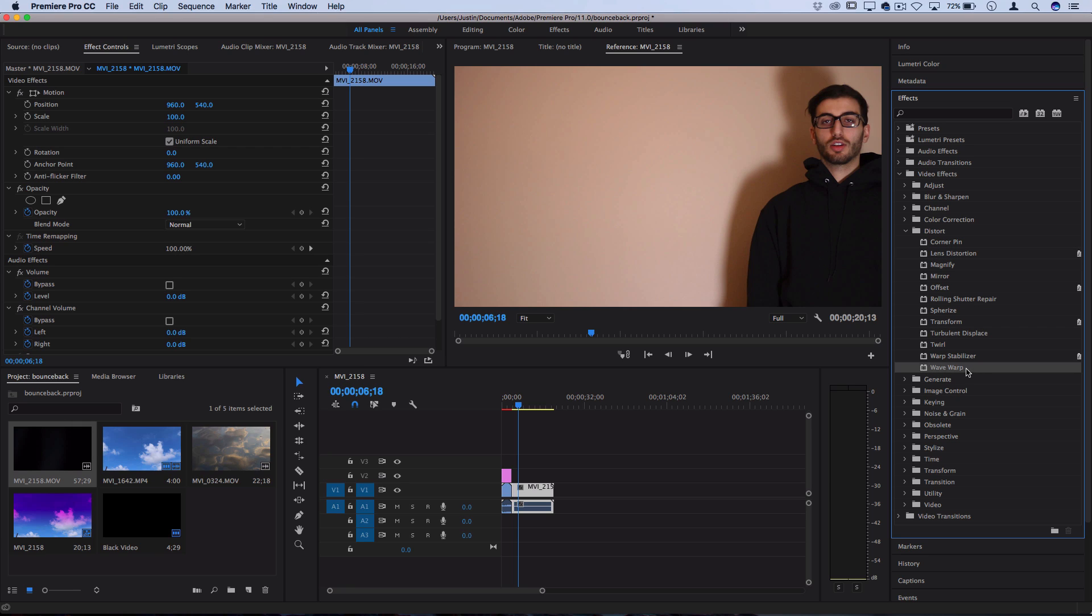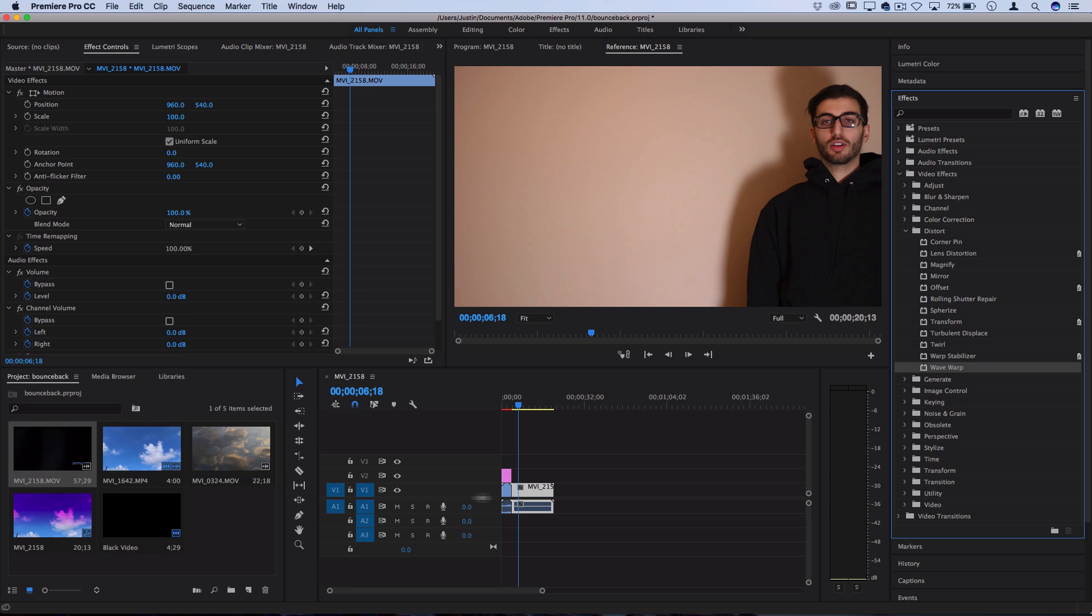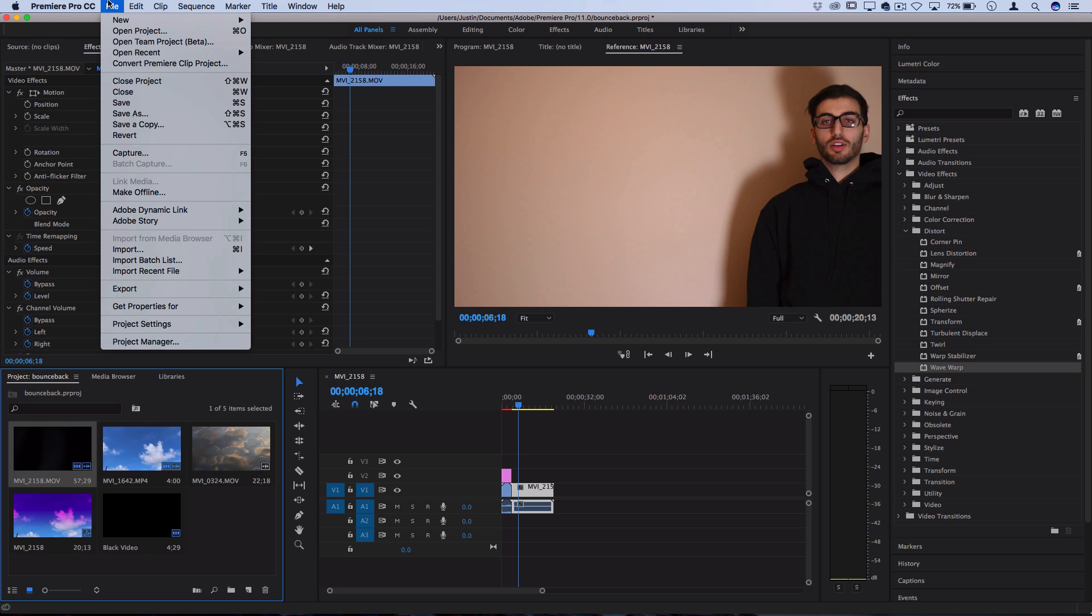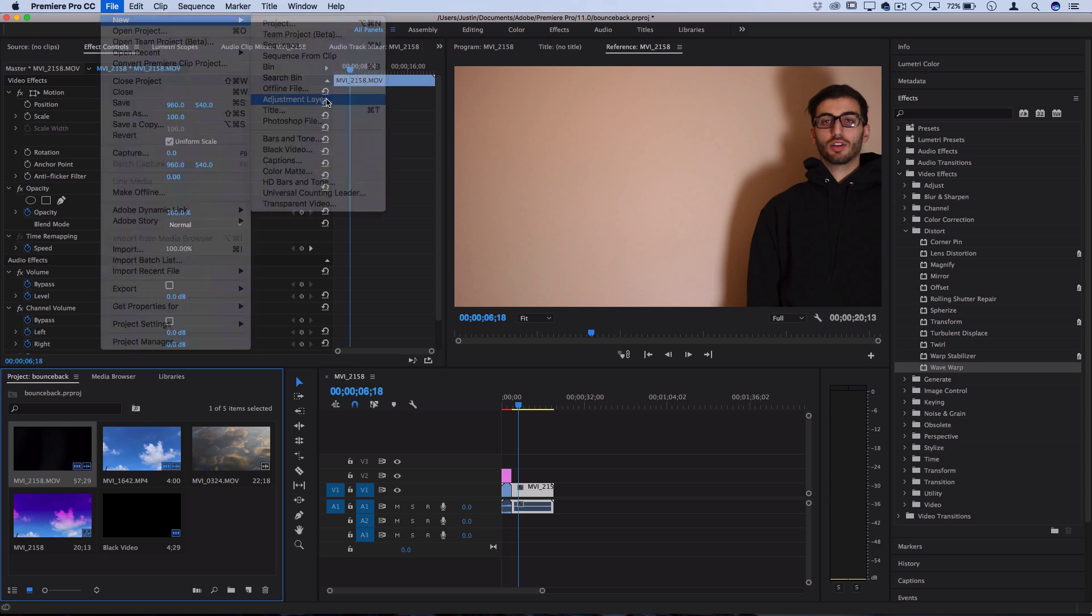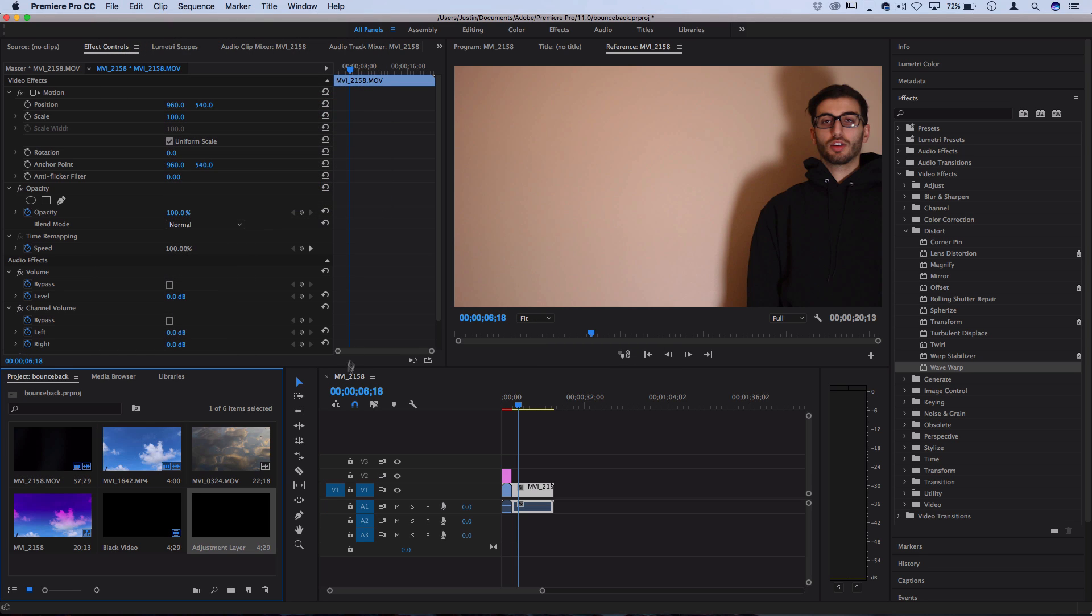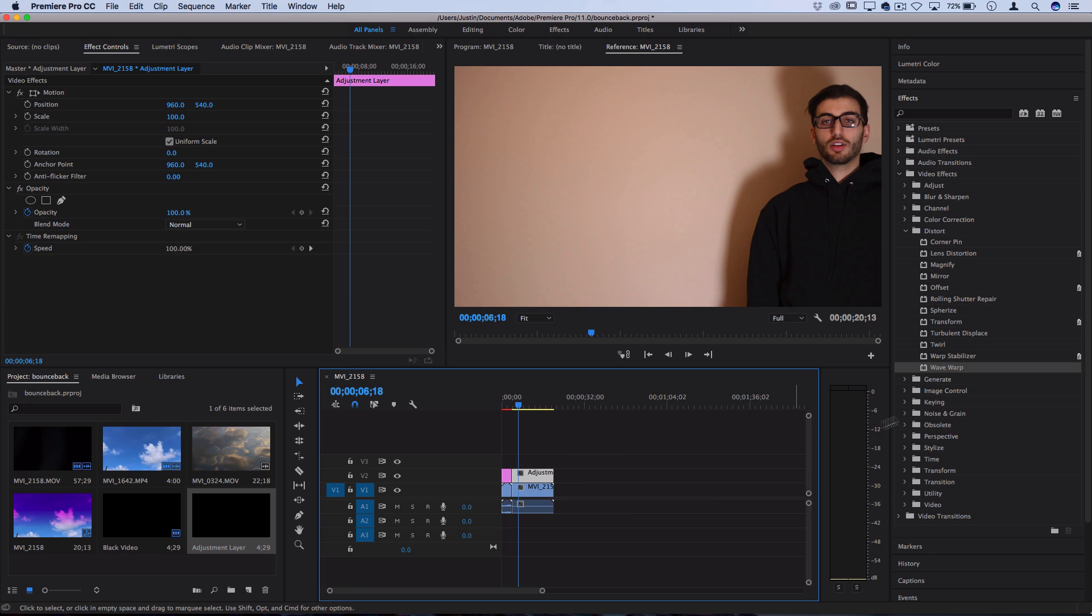So one you could do is Wave Warp. So I could click and drag this on the clip. Or if you want, you can drag these on an adjustment layer above the clip by highlighting your project and going to File, New Adjustment Layer, making sure you drag that over the clips that you want to work with.